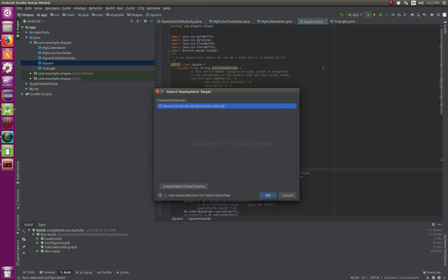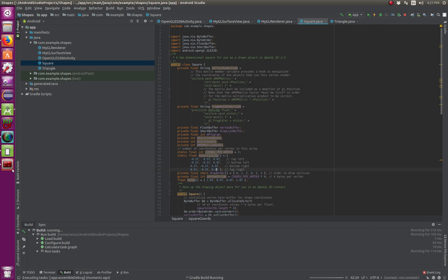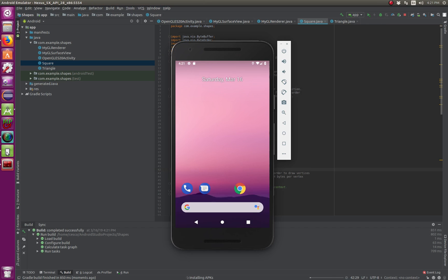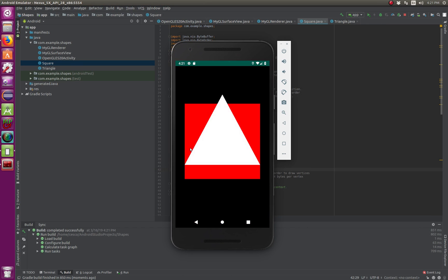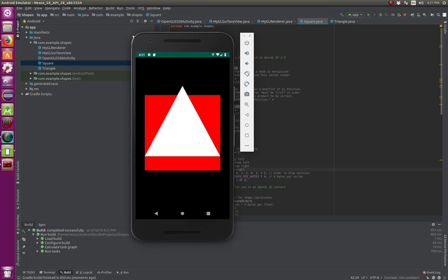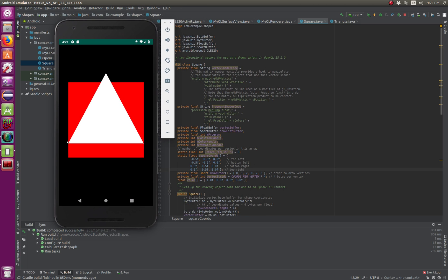And now we're going to run it using the emulator, so you are able to see. And it's got two, it's got the triangle, and it's got the rectangle.